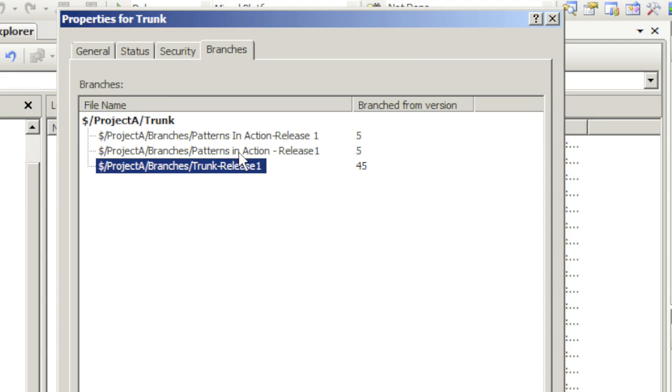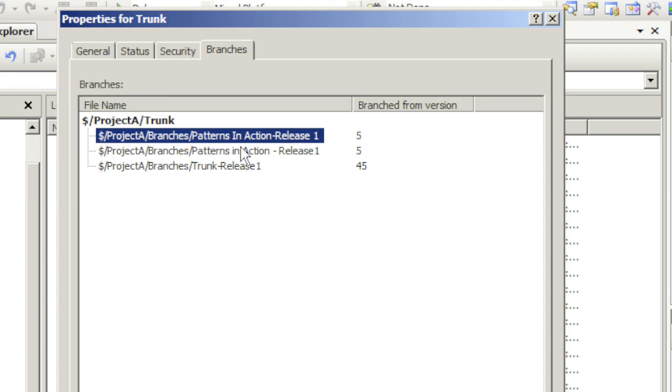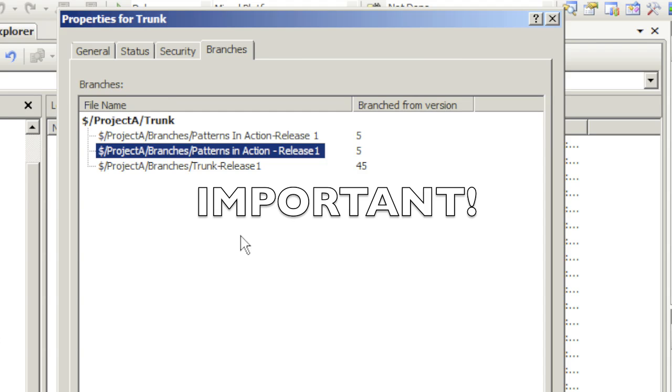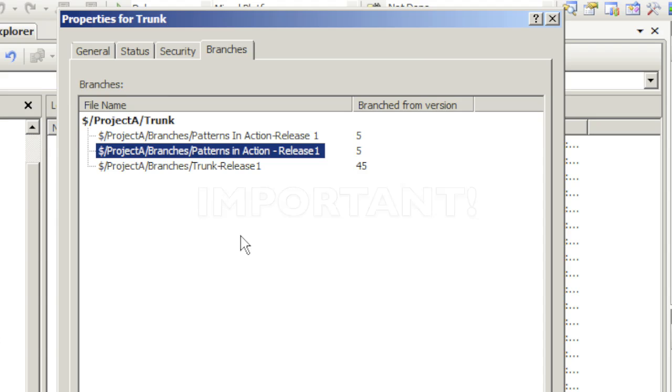However, there are two more branches listed here, branches that I created previously but have already deleted. This is an important aspect to remember: in Team System source control, nothing ever really gets deleted.